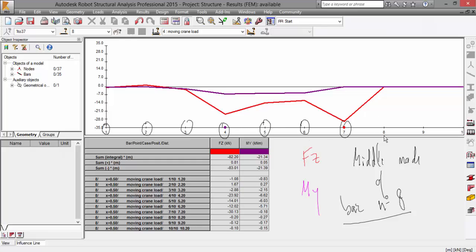And the program also shows you where are the maximum values for the bending moment. It is in the fourth, in the step number four.